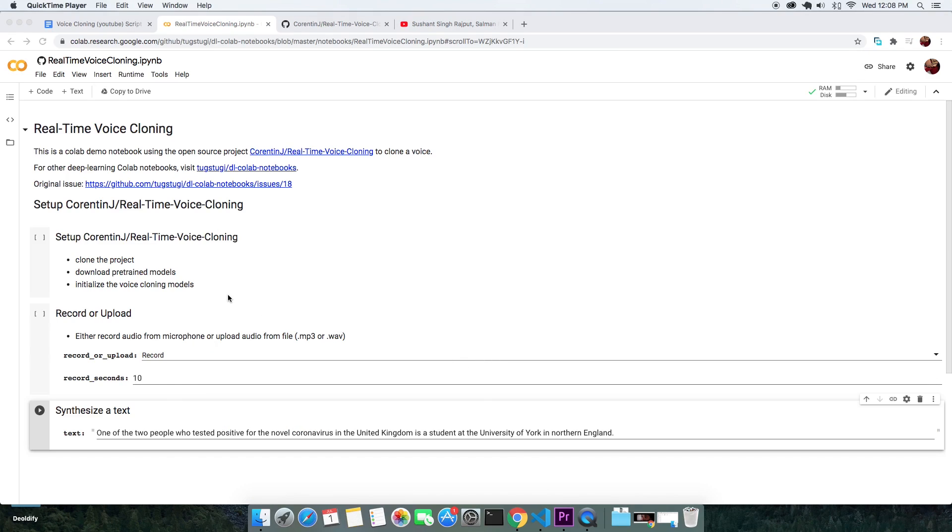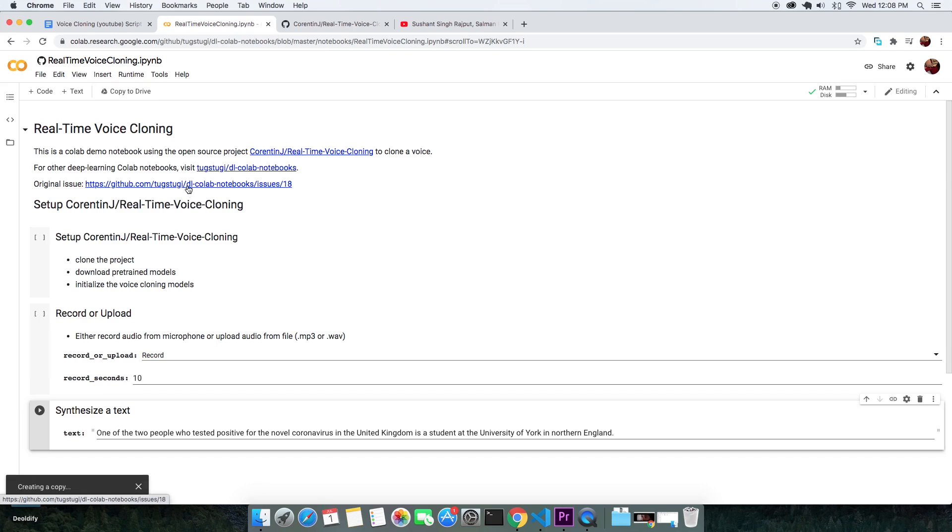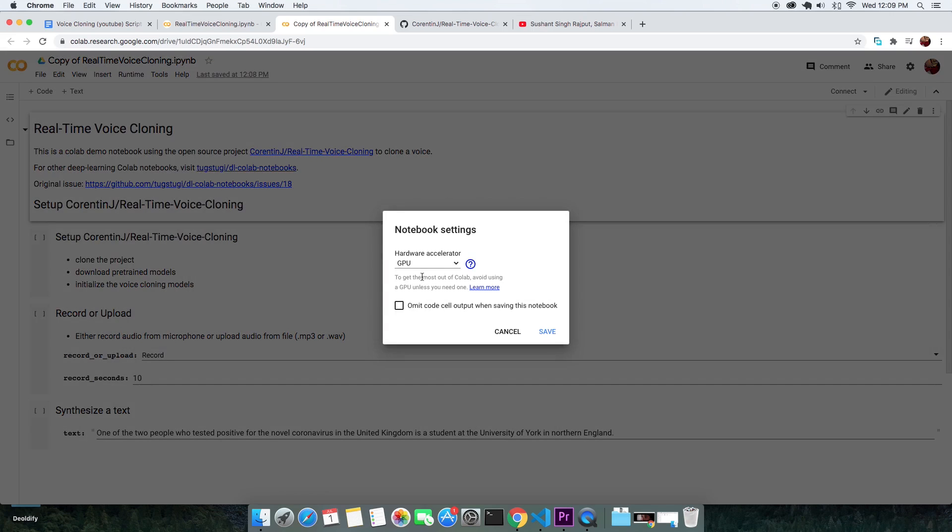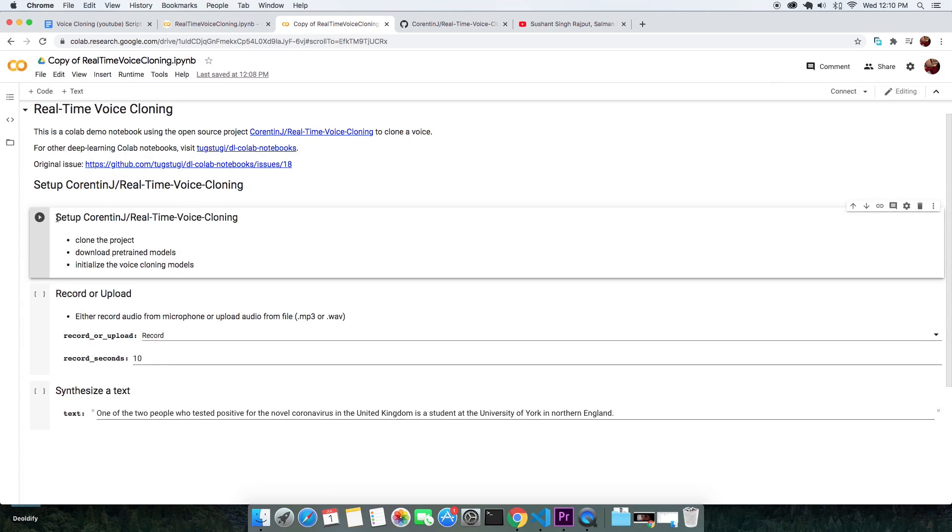Grab the first link in the description that will direct you to a collab script. Following good practice, make a copy of the script to your drive and make sure that the runtime is on GPU. The first cell here sets up your collab with our voice cloning software. Let's execute this.